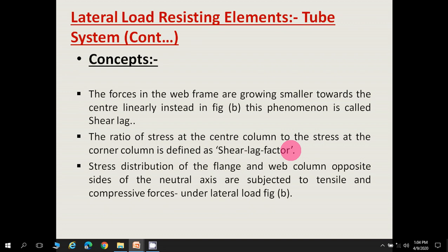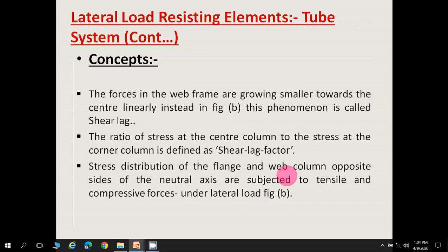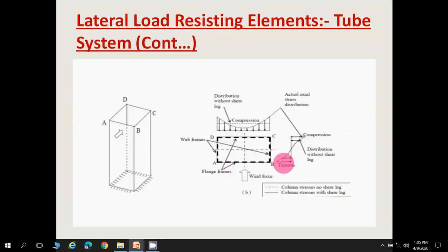The forces in the web frames are smaller towards the center rather than linear, as mentioned in the figure. This phenomenon is called shear lag. The ratio of stress at the center column to the stress at the exterior or corner column is defined as the shear lag factor. The stress distribution of the flange and web columns on opposite sides of the neutral axis are subjected to tensile and compressive forces under lateral load.